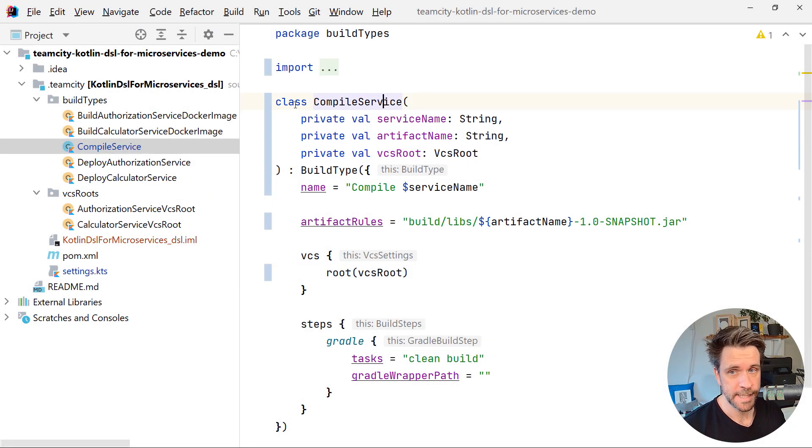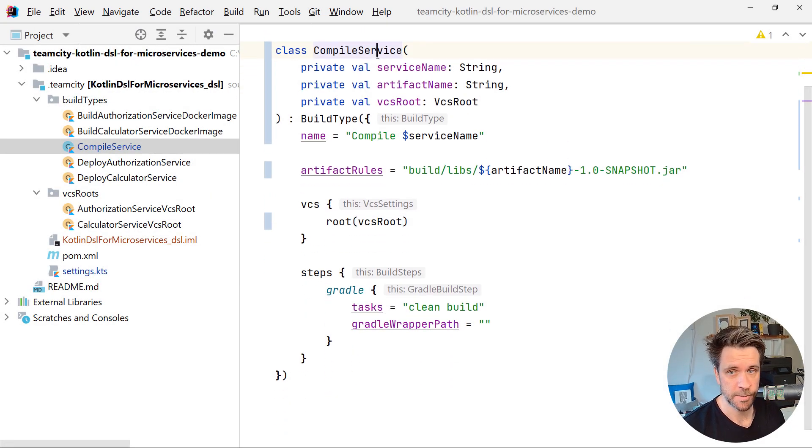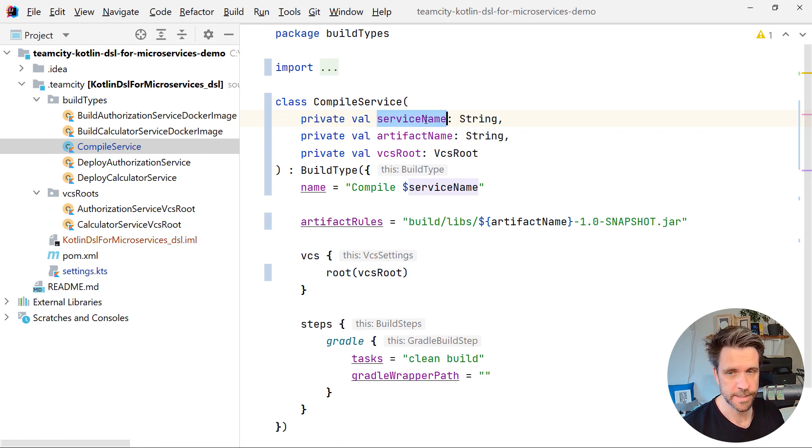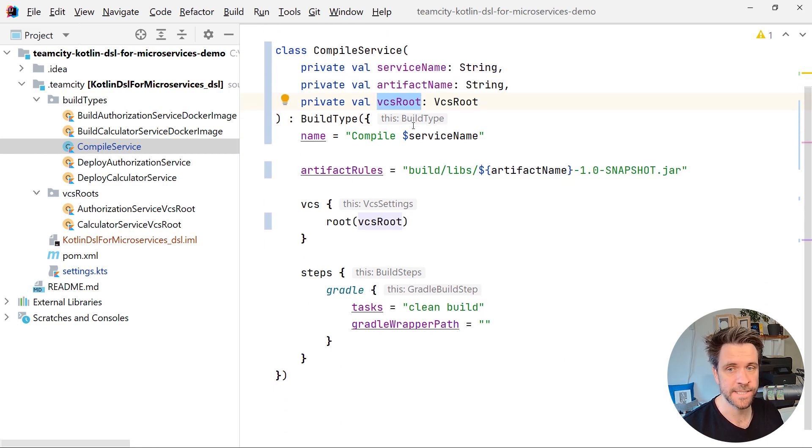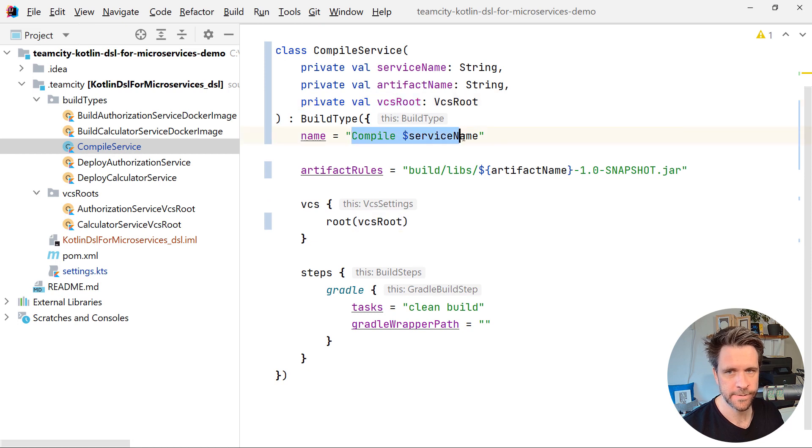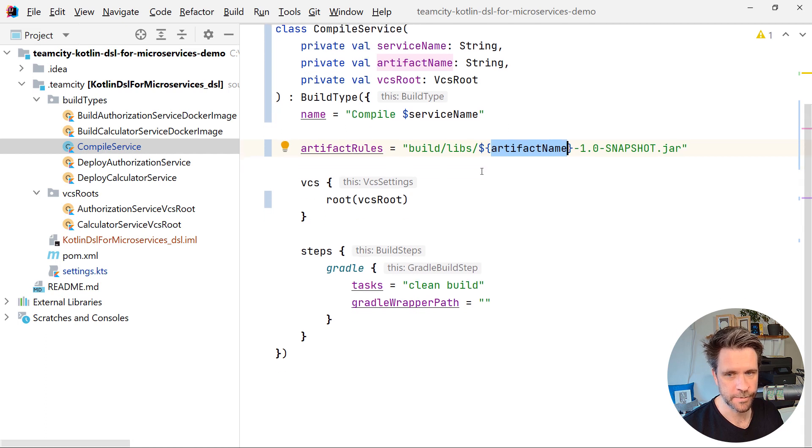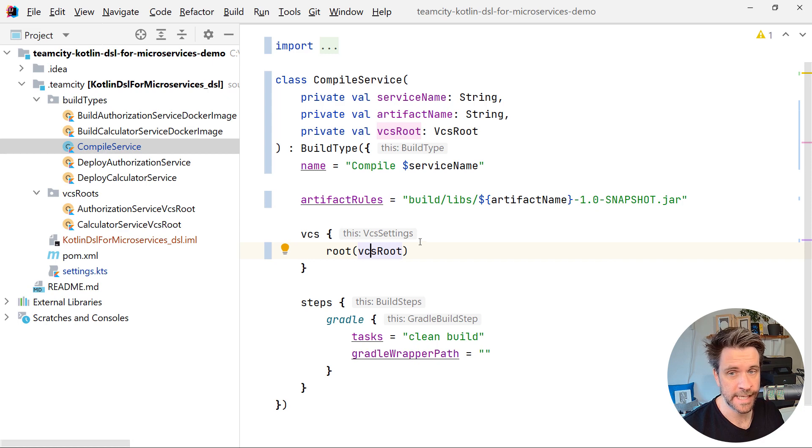Hello again. As you can see, we now have a class called compile service with three constructor arguments, a service name, an artifact name, and a VCS route. As you can see, the service name is being put in here. The artifact name is being put inside the artifact rules, and the VCS route is being used straight in the VCS routes block.